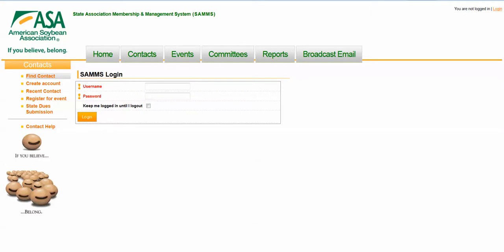Today I'd like to show you the web-based broadcast email solution that Association of Technology Solutions has implemented for the American Soybean Association. This solution allows individual states, which are IAMS chapters, to create groups of email recipients or use predefined groups to send broadcast emails through a web interface.